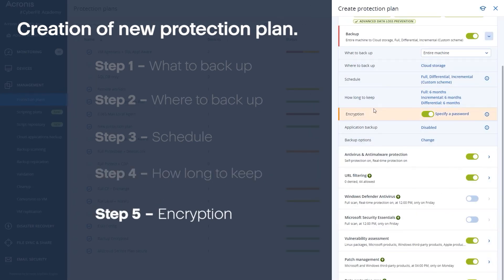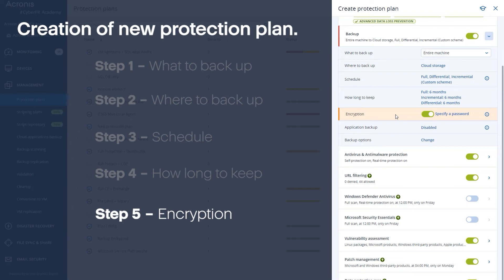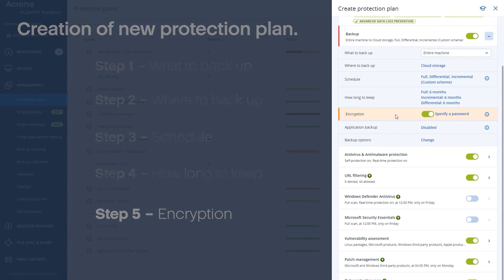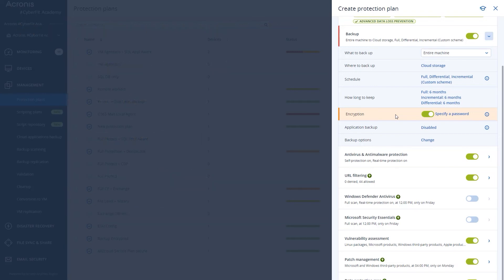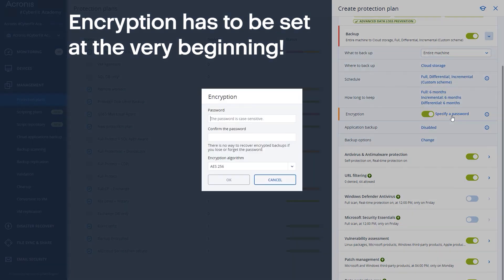All right, from an encryption standpoint this is very important to understand. You cannot add encryption after you've already created the backup plan. So if you've already applied a backup plan to a machine and you have then decided that oh I forgot I wanted to encrypt that, you have to start over again. Encryption has to be set at the very beginning. You choose a password, you confirm the password, and then you choose the algorithm or the level of encryption you want to apply.